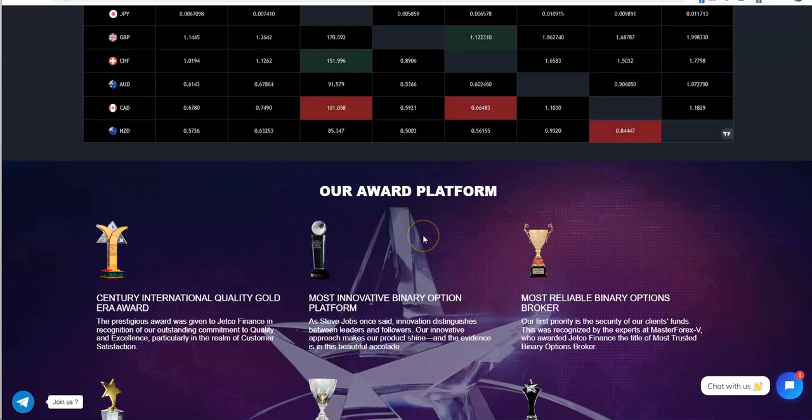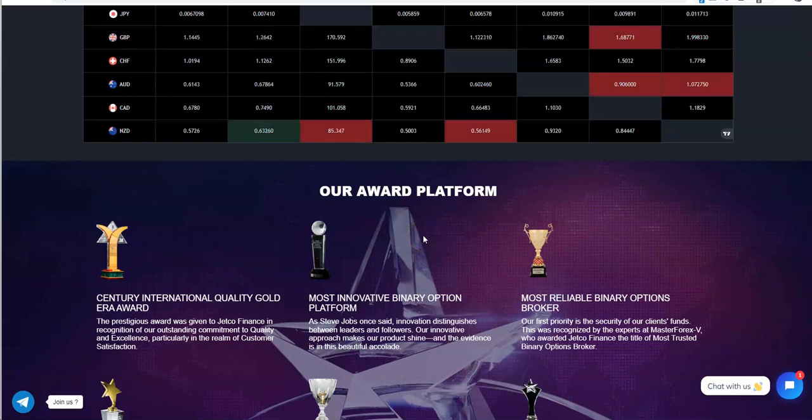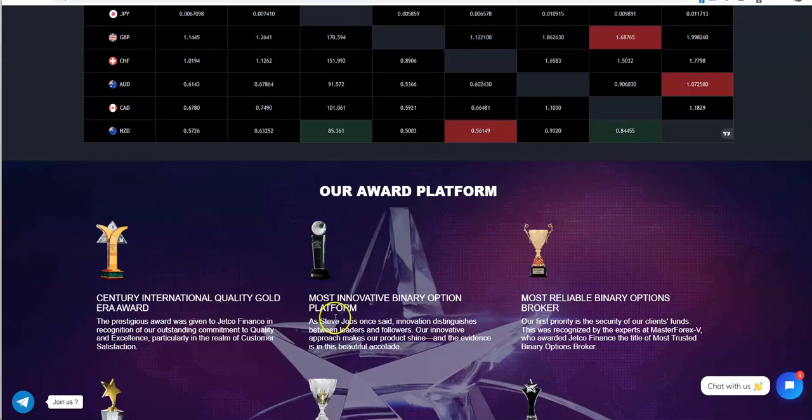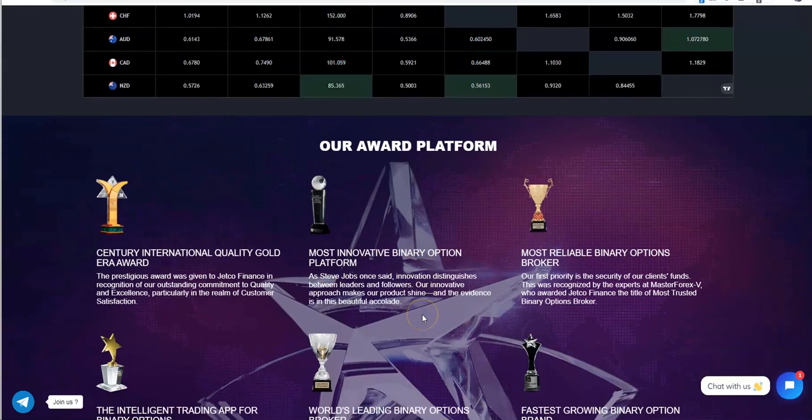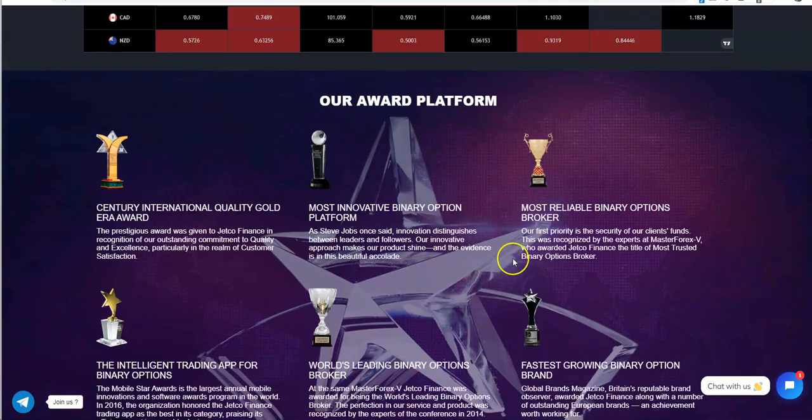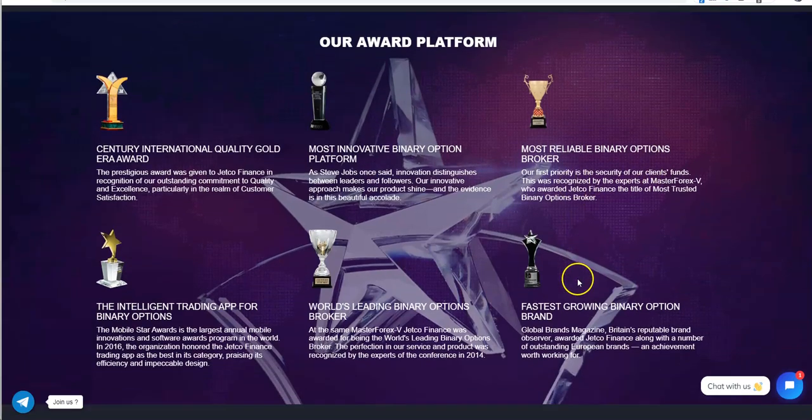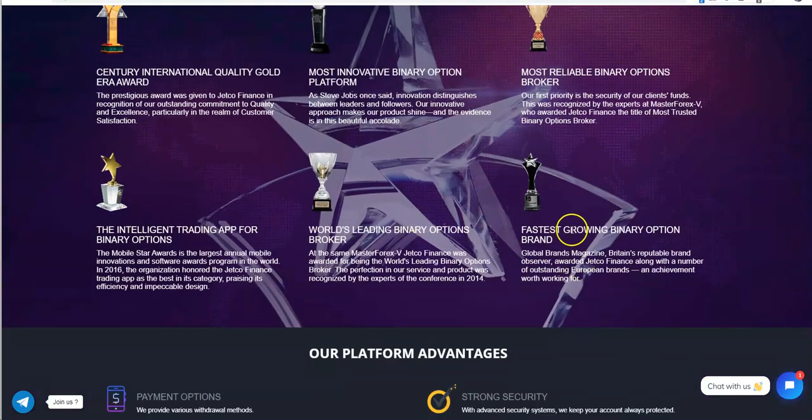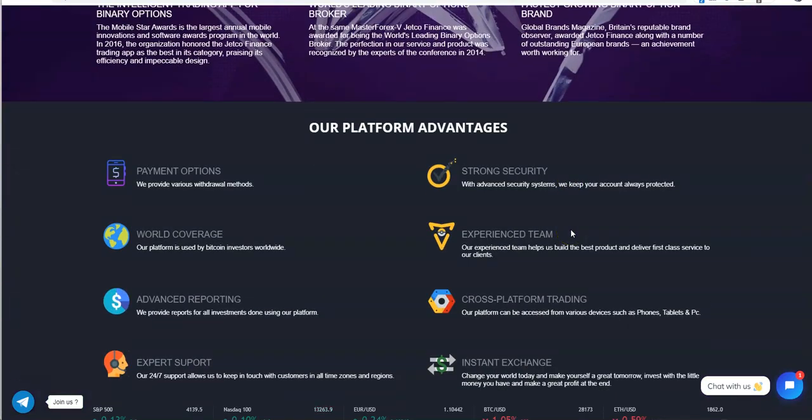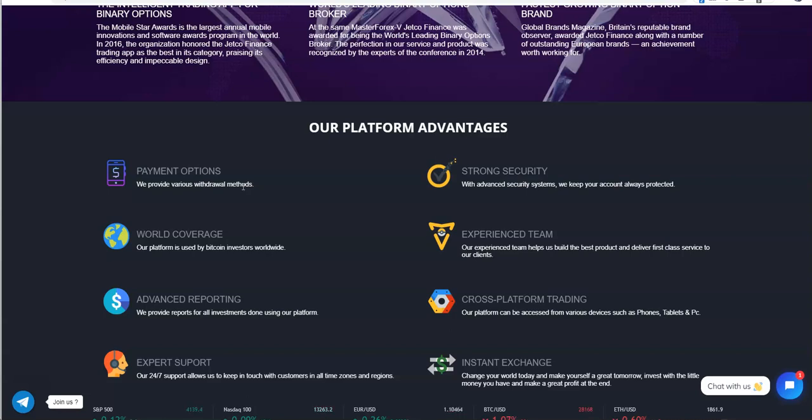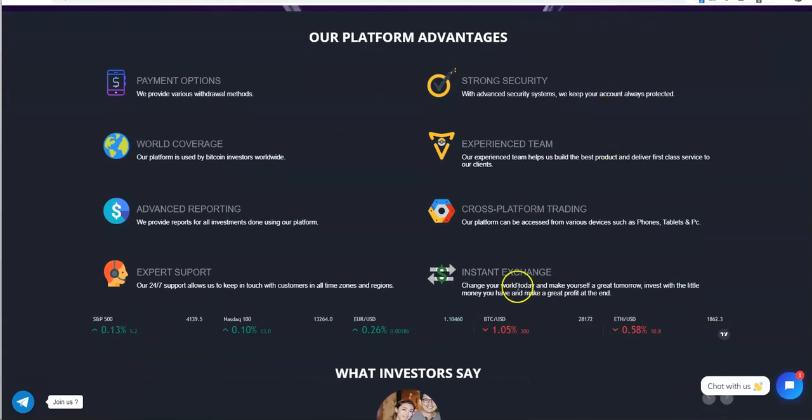Our award platform, Century International Gold Quality Award, most innovative binary option platform, most reliable binary options broker and so on. The platform advantages: various options for withdraw methods, world coverage used by Bitcoin and worldwide investors, advanced reporting, we provide reports for all investments done using our platform, expert support, strong security, experienced team, cross platform trading, instant exchange.